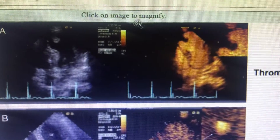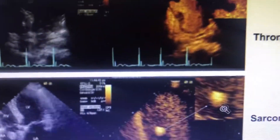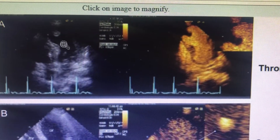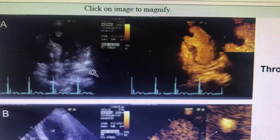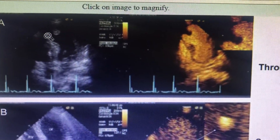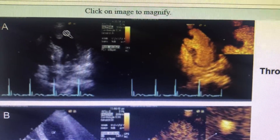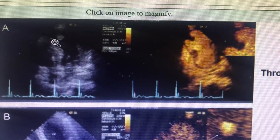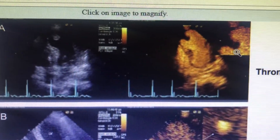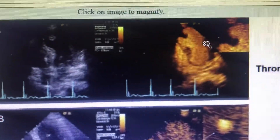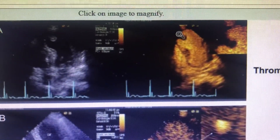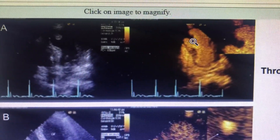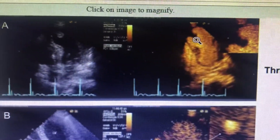A very important thing is how contrast echo helps. A thrombus attached to any chamber usually attaches at a site of regional wall motion abnormality — there is an RWMA and the thrombus is attached to it. When you do contrast echo, you can see that the structure is absolutely avascular. Most of the time, avascular structures on contrast echo are thrombus.